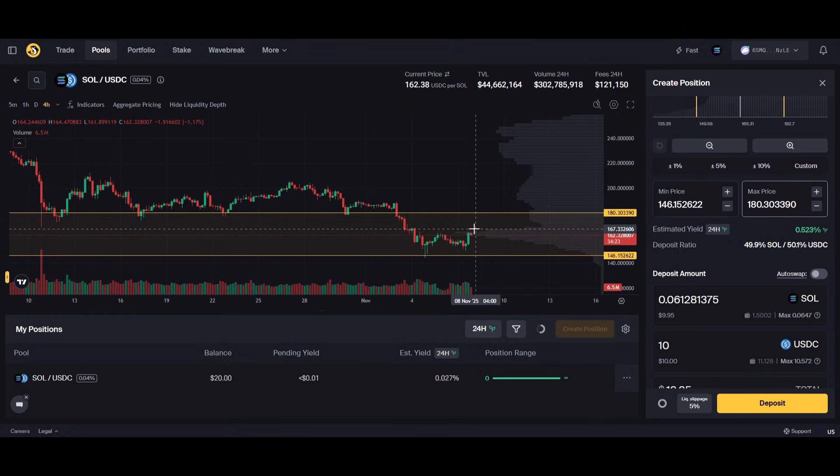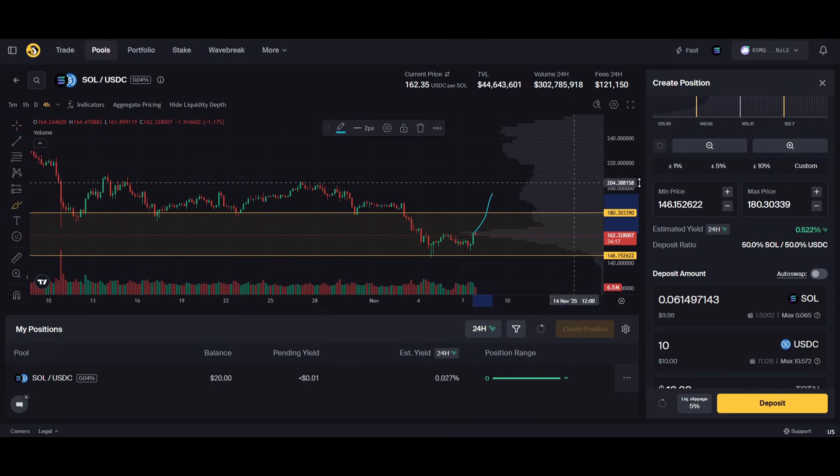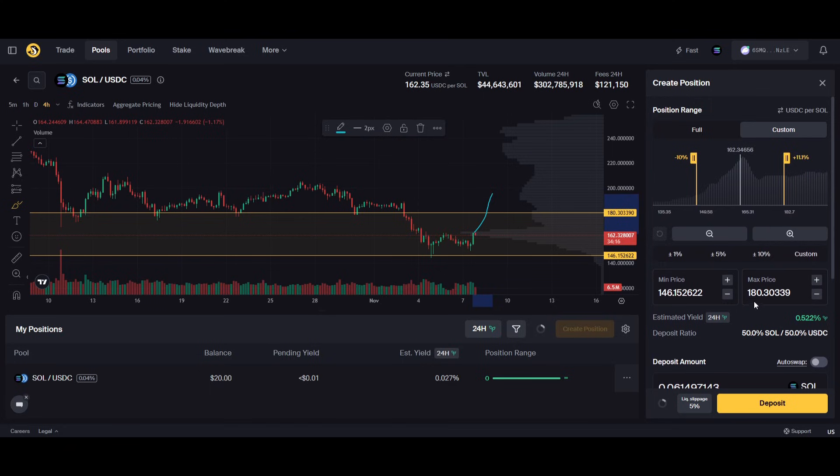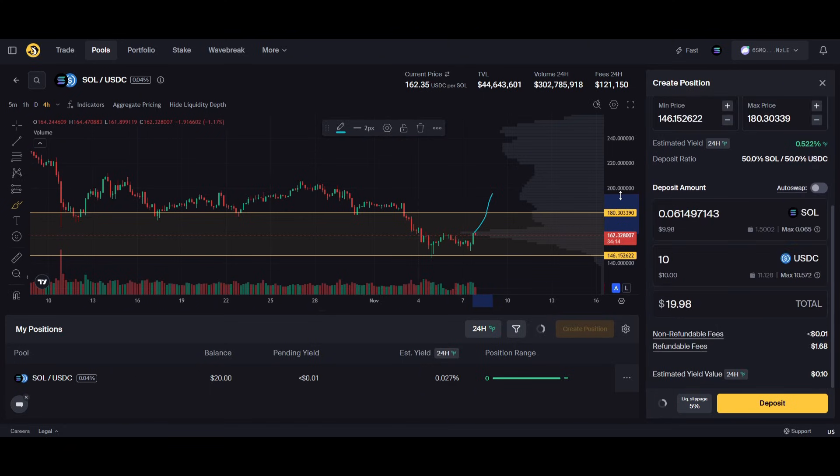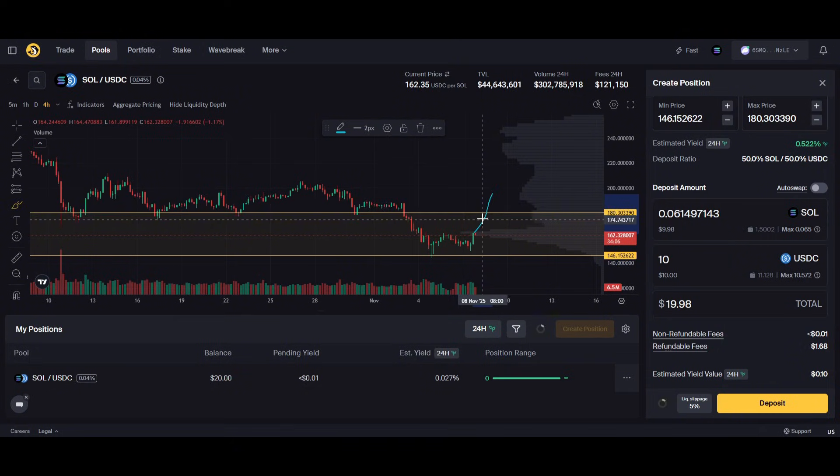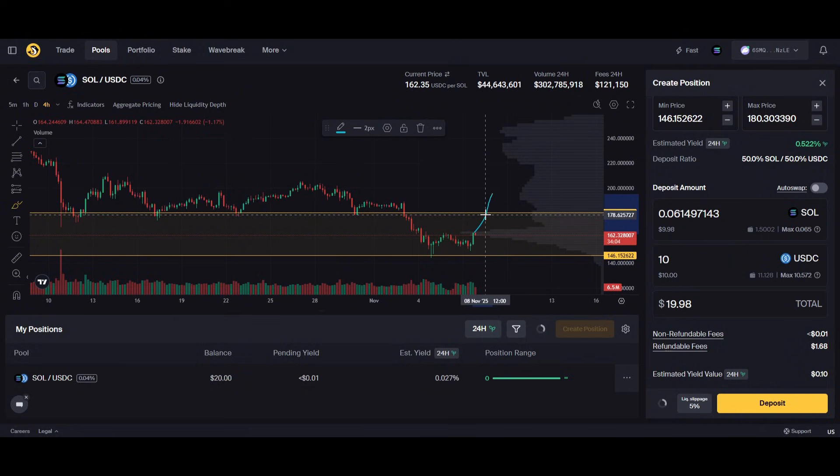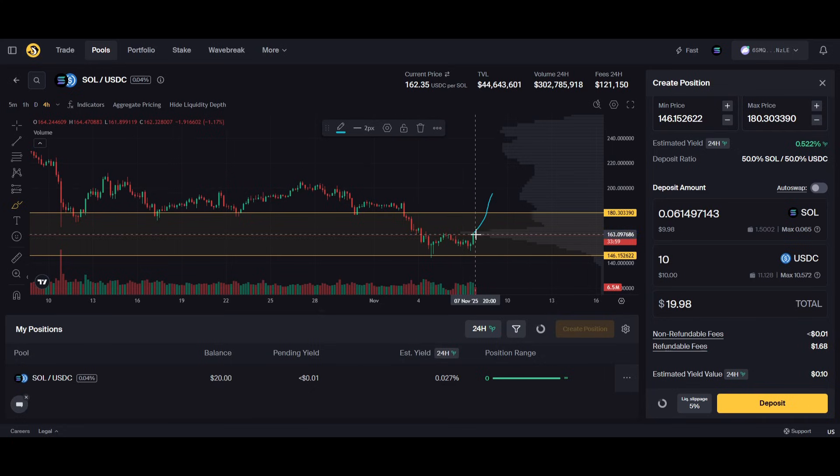If the price goes up in value, let's say the price appreciates, all of our Solana, which is our ten dollars here, will get swapped into USDC and it will stop earning yield once it goes out. We will not gain from this price of Solana going up - that's the only downside to this.